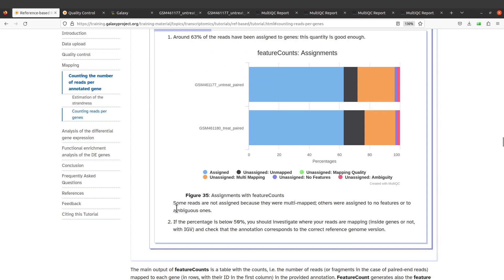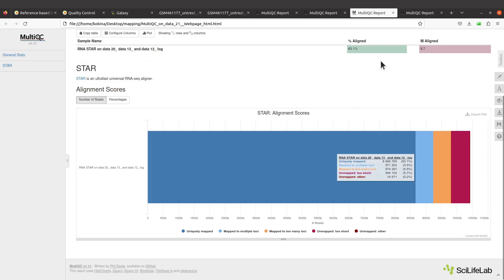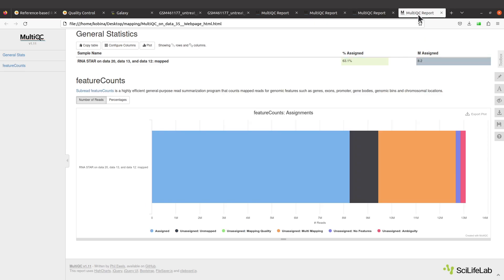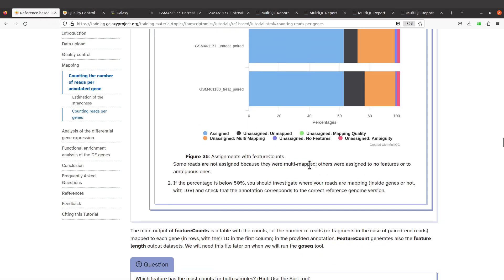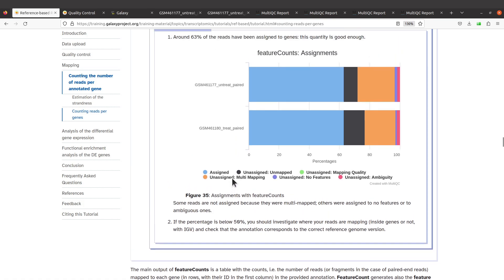There's also an important point raised here: some reads are not assigned because they were multi-mapped, while others were assigned to no features or to ambiguous ones. If we look at our mapping statistics — the STAR mapping statistics — we see uniquely mapped reads, reads mapped to multiple loci, etc. Those multi-mapped reads and reads assigned to no features are the ones not being assigned. The statistics are useful because they help you examine the outputs and decide if the result is good enough to proceed with the downstream analysis.